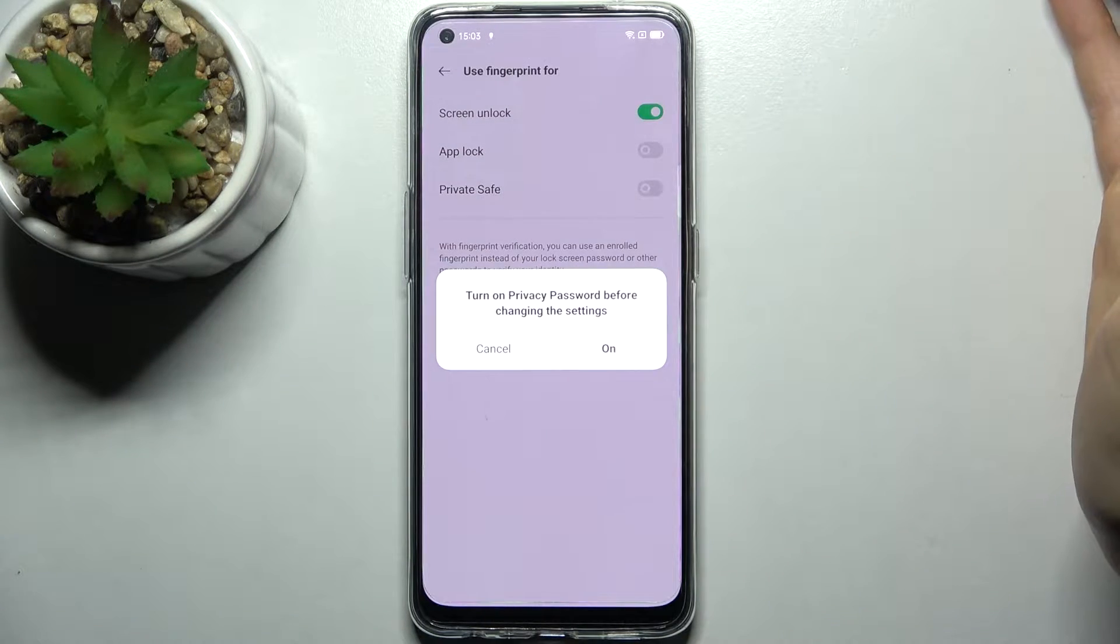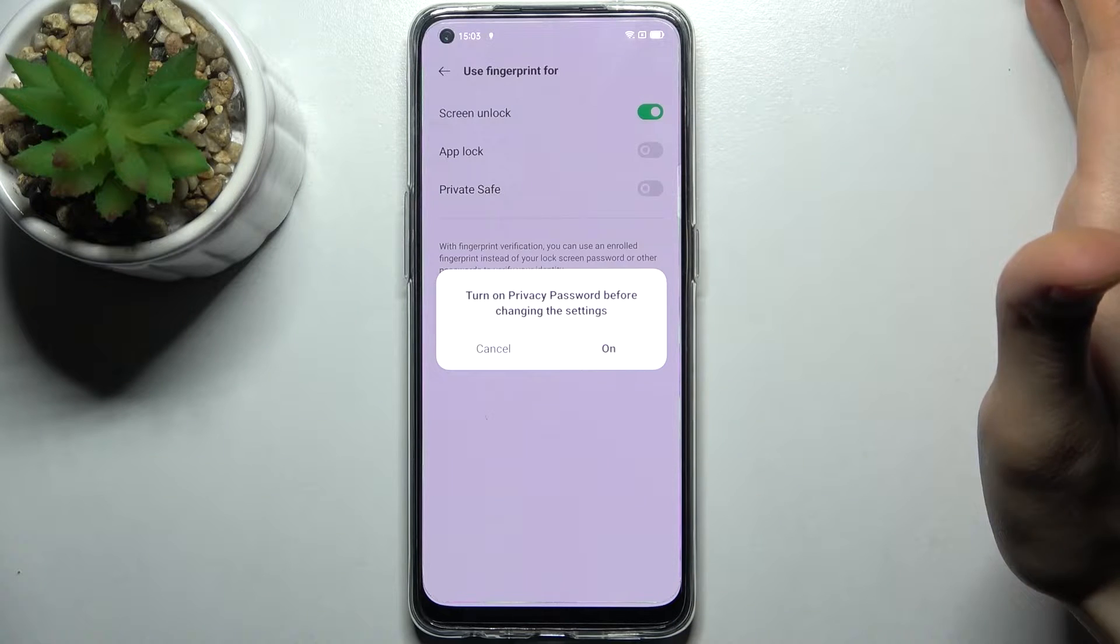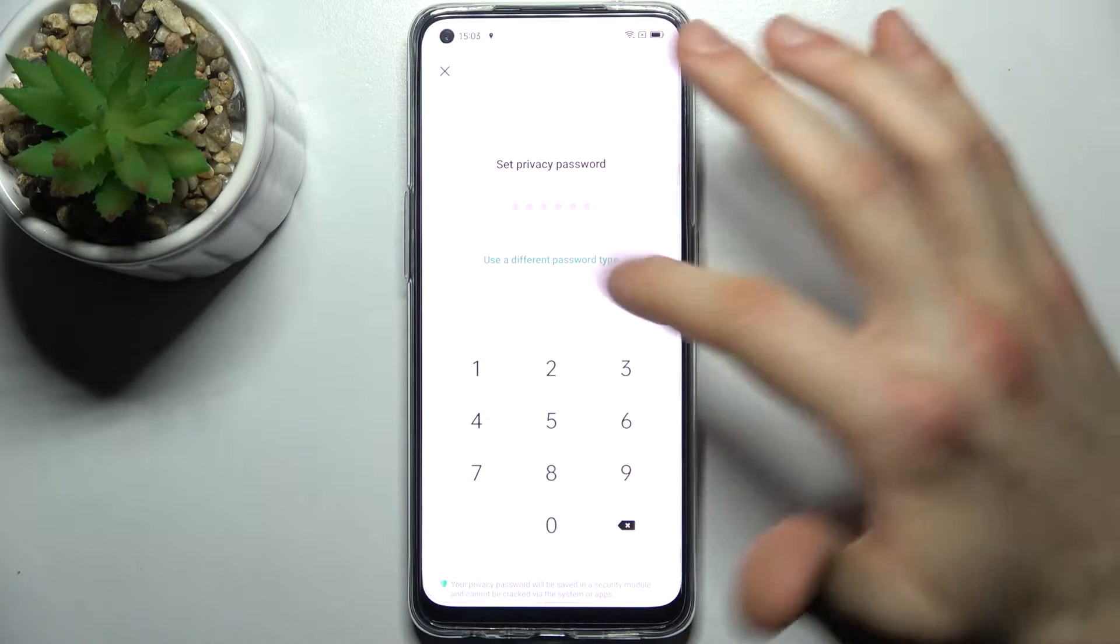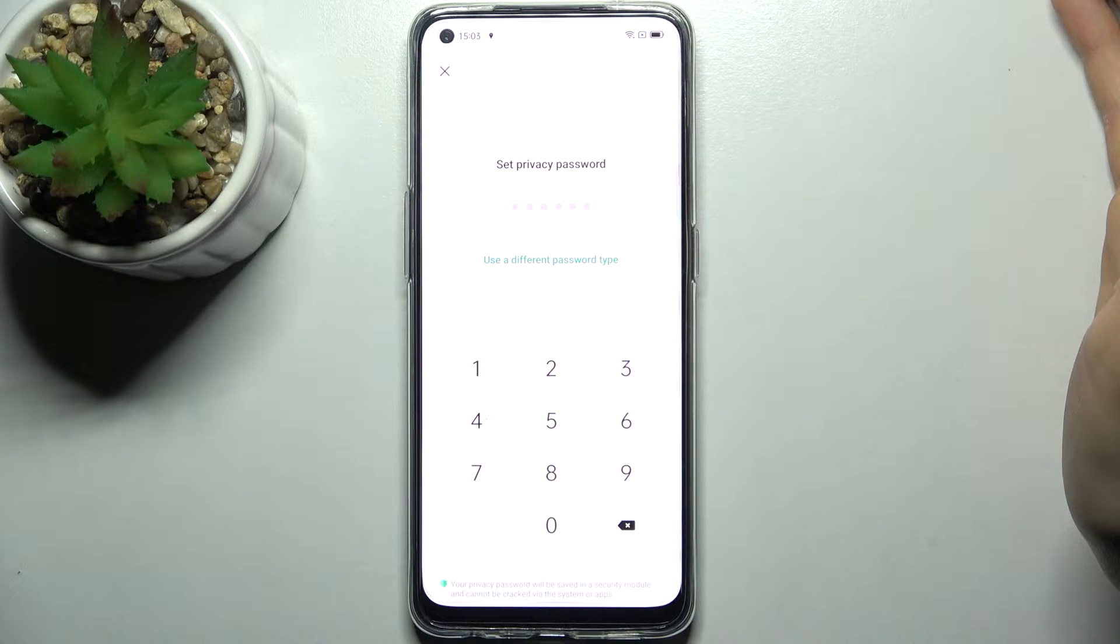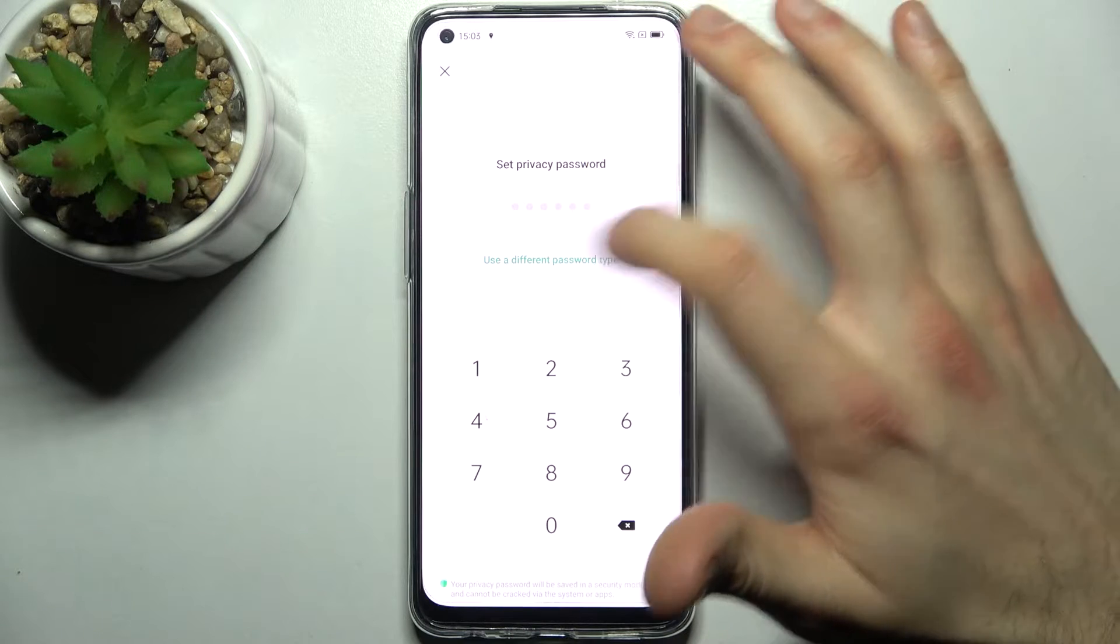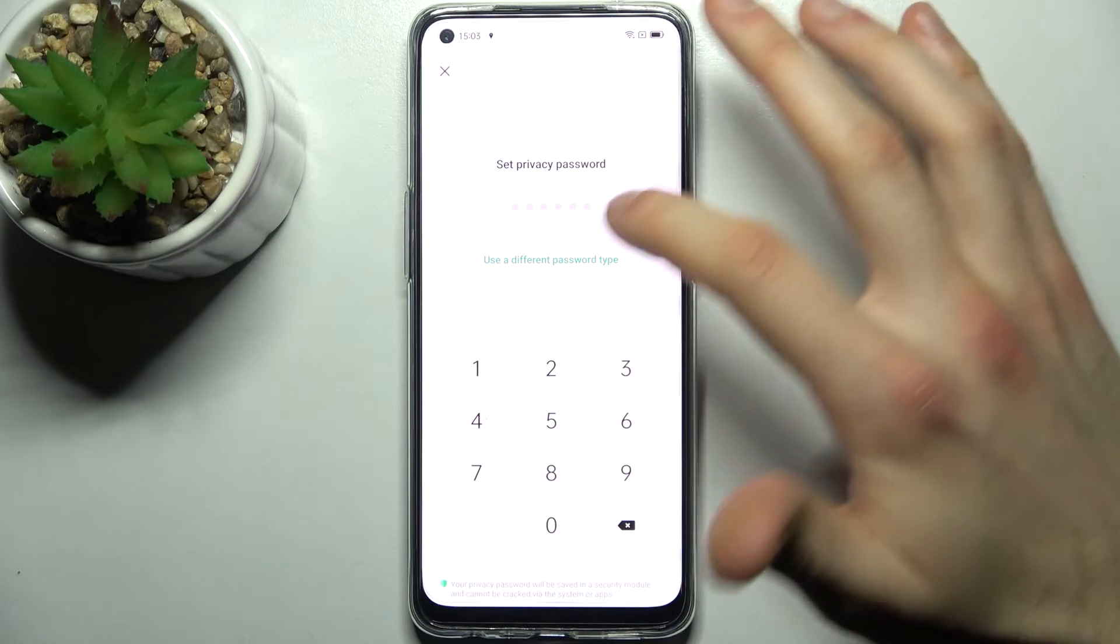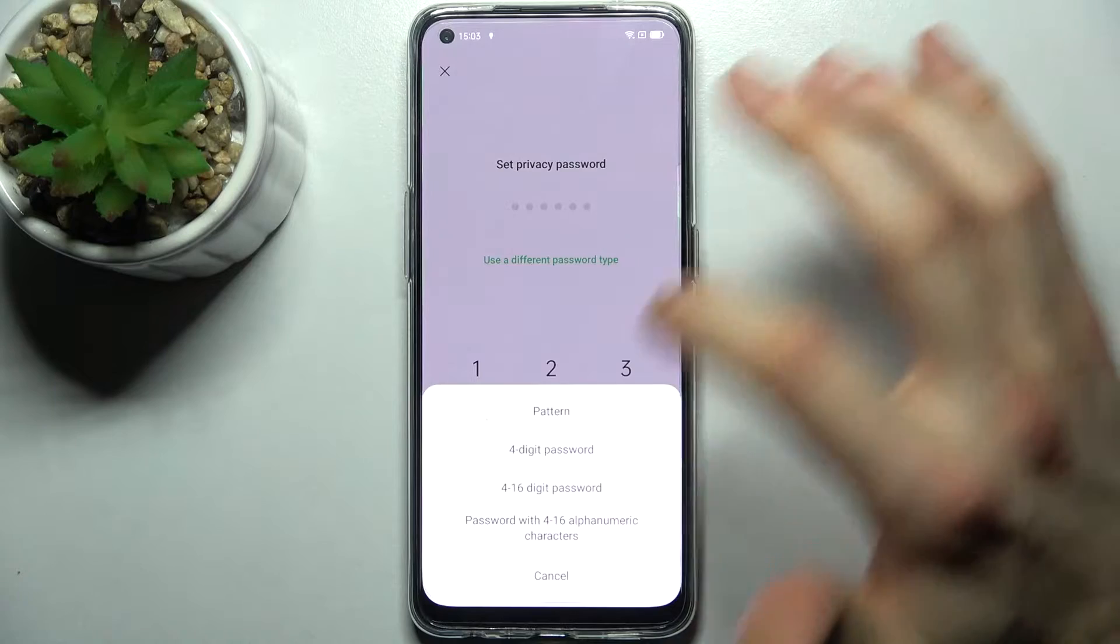Then you have to turn on privacy password before changing this setting. Here you have to set up your privacy password. You can use this six digit code but you can also use a different password type. I'll just use 4 digit code.